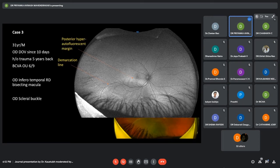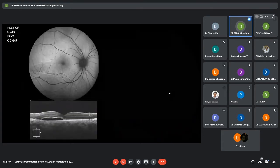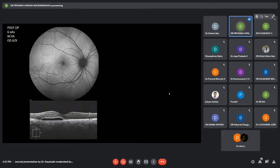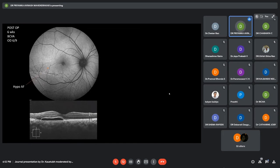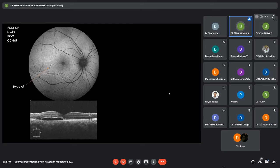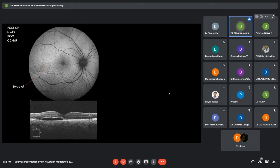This patient underwent scleral buckle surgery. Autofluorescence imaging was done postoperatively at 6 weeks. His visual acuity was 6/9. Here we can see a hypo-autofluorescent patch below the macula, which correlated on the OCT as SRF subretinal fluid, again lined by elongated photoreceptor cells.